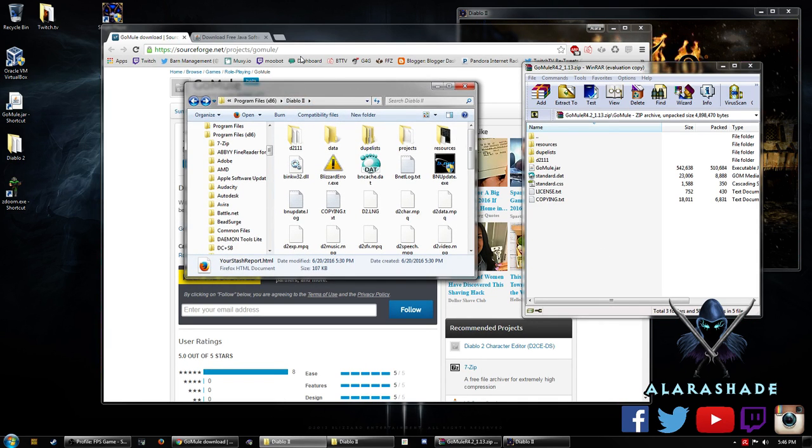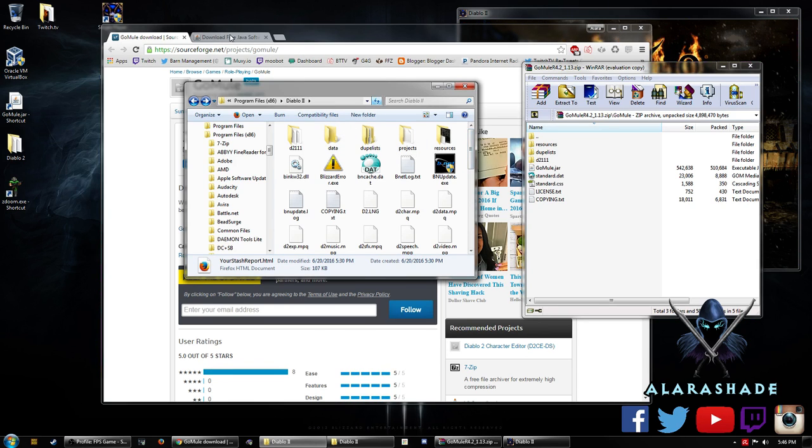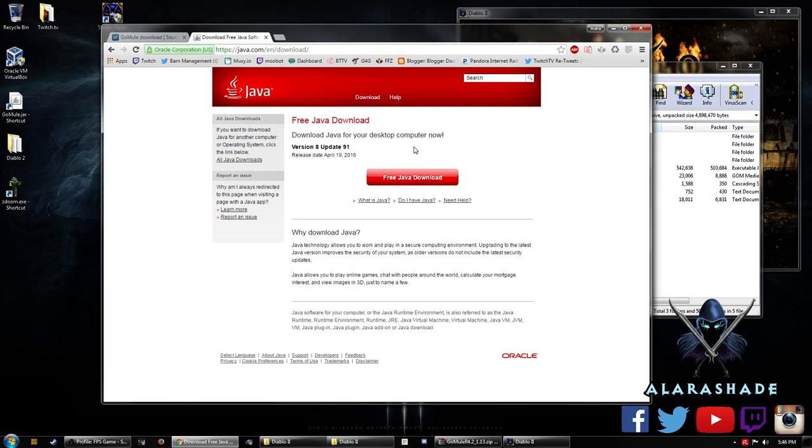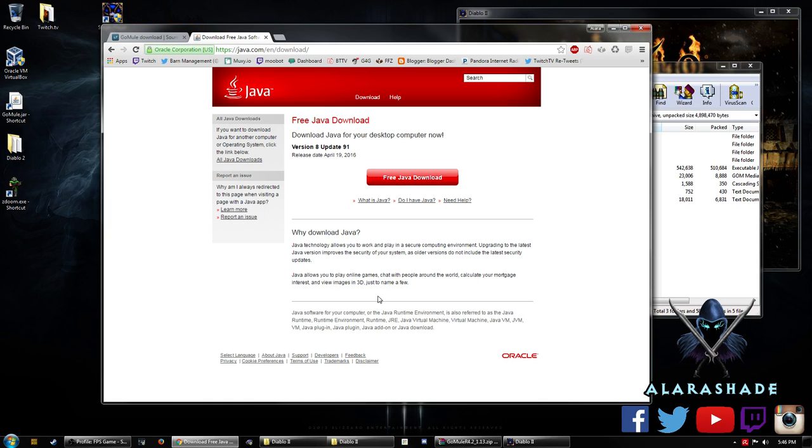Our next step to actually get GoMule to work is to download Java. Make sure you have the latest up-to-date version of Java.